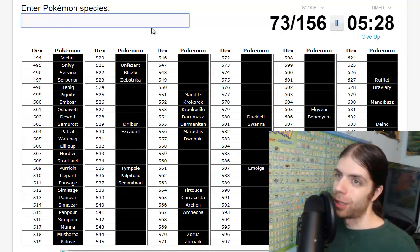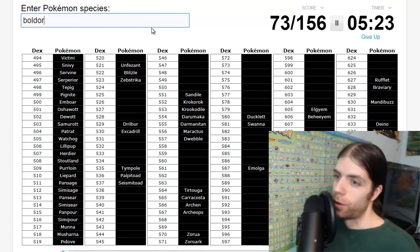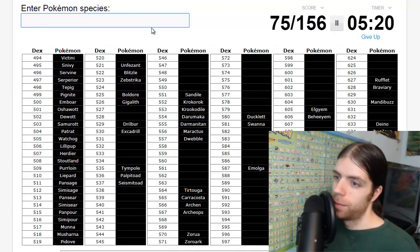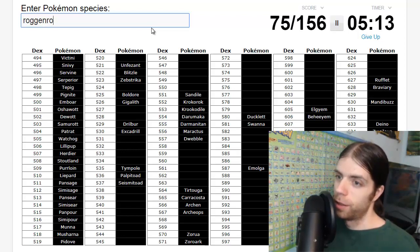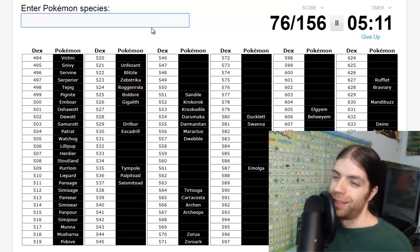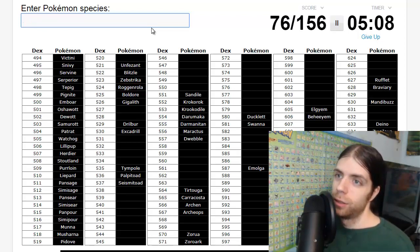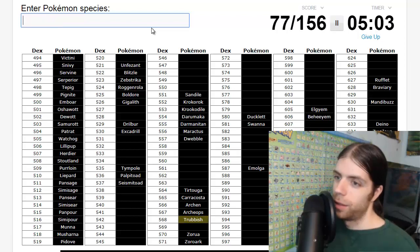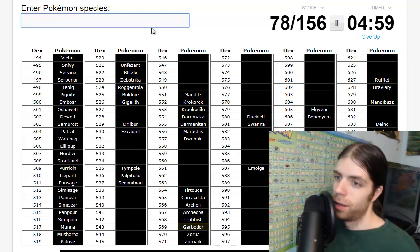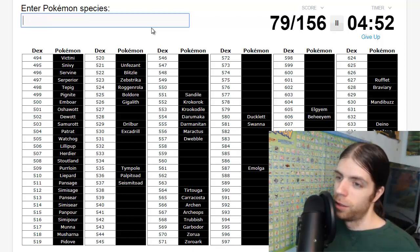What's the baby one? Roggenrola, okay. Garbage, Trubbish and Garbodor. Now ice. Cryogonal. The other one, the ice cream. I can't think of any of them. The dragon, Druddigon, okay. Psychic: Gothitelle.